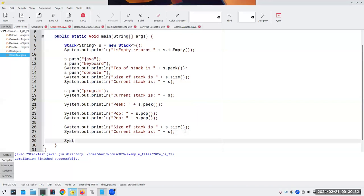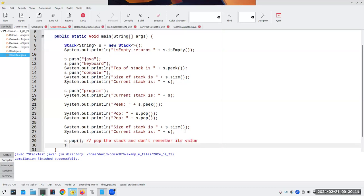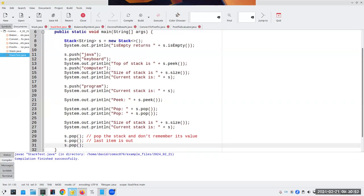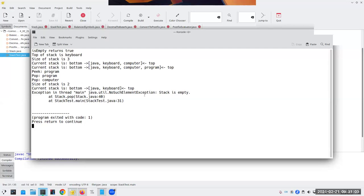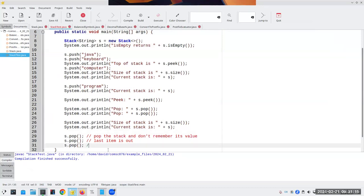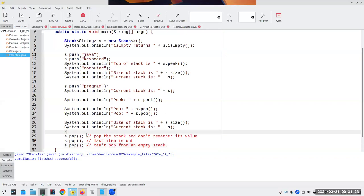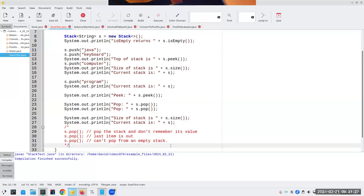Just for fun, let's pop until the stack is empty, then try to pop one more time. Running it gives us our exception: 'NoSuchElement — stack is empty.' That's what the throw statement did. I'll comment that out to restore the working program.